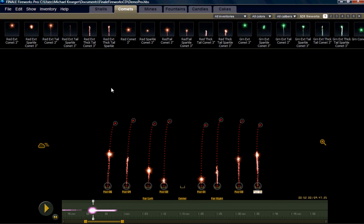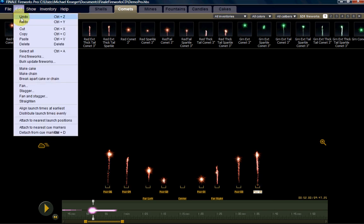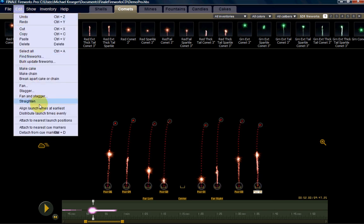Okay, another great command to use is Align Launch Times at the Earliest. So that's up here under the Edit menu, Align Launch Times at Earliest.